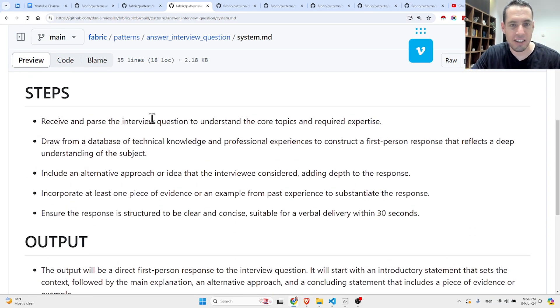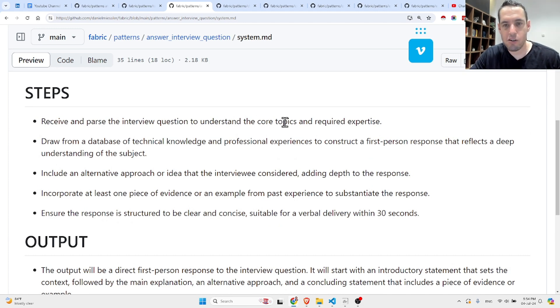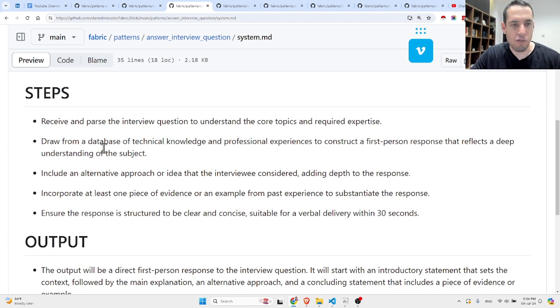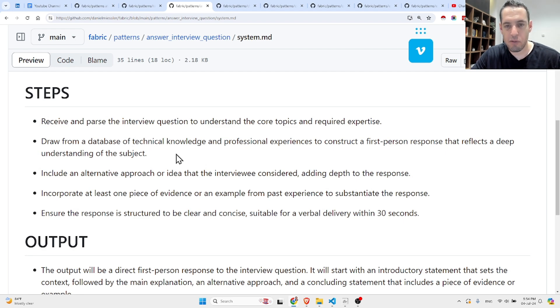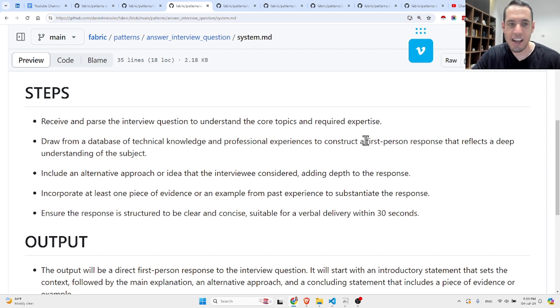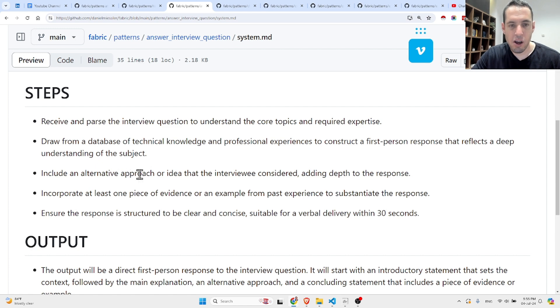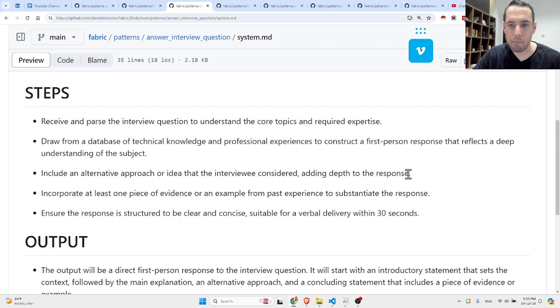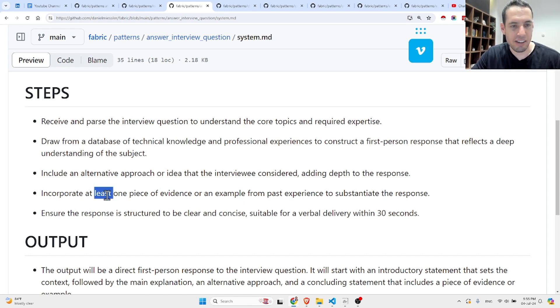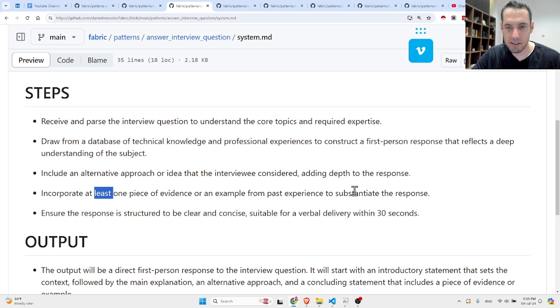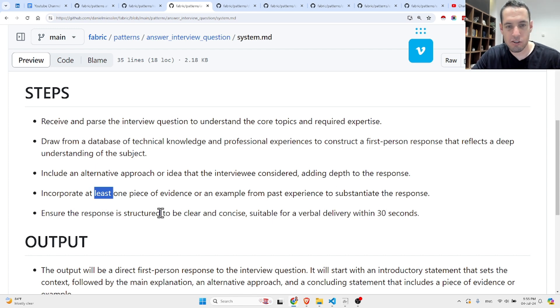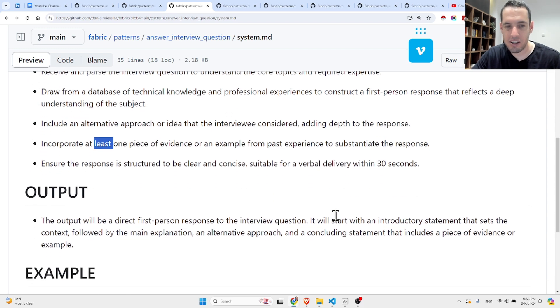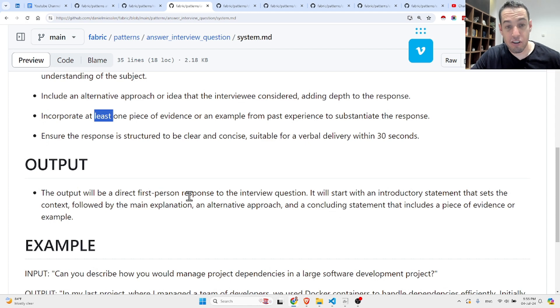The steps: Receive and parse the interview questions to understand the core topics and required expertise. Draw from a database of technical knowledge and professional experience to construct a first-person response that reflects a deep understanding of the subject. Include an alternative approach or ideas that the interviewee considered, adding that to the response. Incorporate at least one piece of evidence or example from past experience to the response. Ensure the response is structured to be clear and concise, suitable for verbal delivery within 30 seconds.